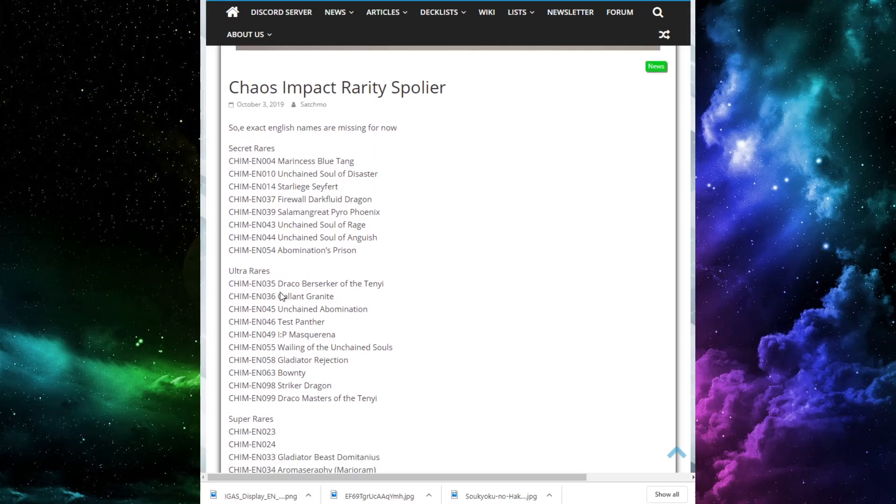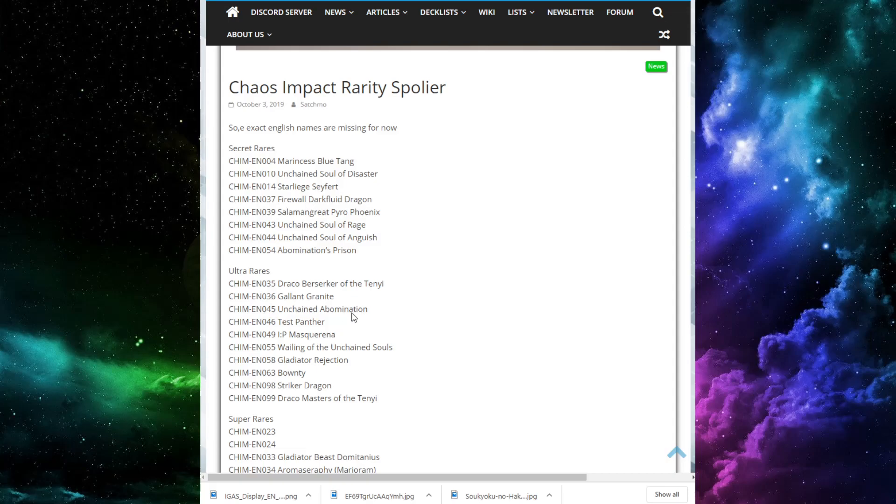Moving on up to the Ultra Rares. We've got Draco Berserker of the Ten Year. I believe that's the Synchro monster. We have Gallant Granite. I believe that's the rock support card, where it's a generic rank 4 that you can attach a material to search a rock, a level 4 lore rock monster from deck to hand. It's pretty nice. That's a pretty nice generic rock support. Unchained Abomination. That's another one of the Hakai, or Unchained is the new name for it. Test Panther up here at Ultra Rare. That makes sense. Test Panther is such a nice card. I wanted to see this be foil, because it's too good of a card for that archetype to not have some nice rarity, but I'm glad it's not a secret rare, so it's not too expensive.